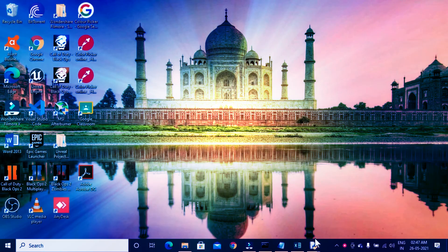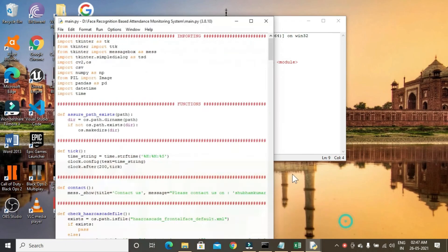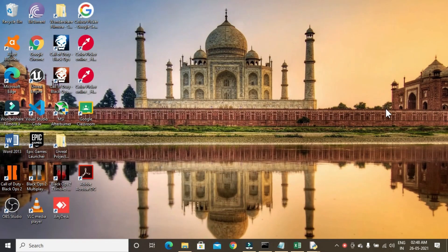Before concluding, if the project is not running with Python 3.7 and you're getting an error, it might be because of using the wrong Python version. In that case, try the same procedure using Python 3.8 or Python 3.9. Earlier this project ran with Python 3.8 and not 3.7, but now it runs with 3.7. So if it doesn't run with 3.7, try Python 3.8 or 3.9 — it will definitely run without errors.